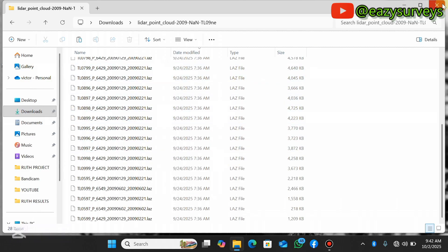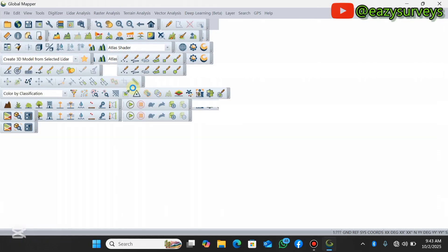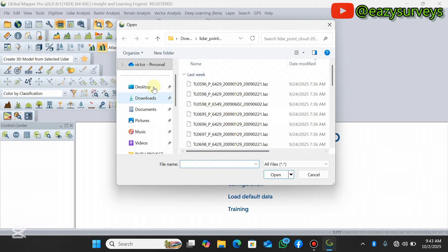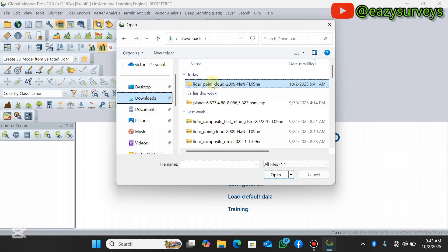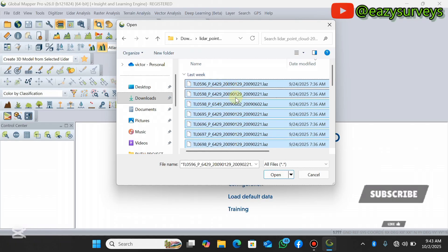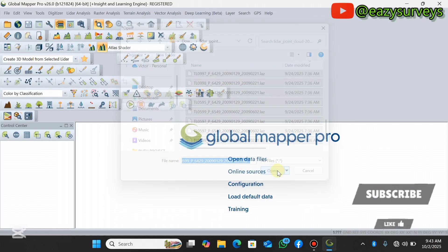The first thing is to open Global Mapper, which is the first subsidiary application we are going to use. From Global Mapper we will then move to Autodesk ReCap 360. Click on 'Open Data Files' and navigate to the folder where you have your point cloud data. Press Ctrl+A to highlight and select all of the dot LAZ files, then click on Open.